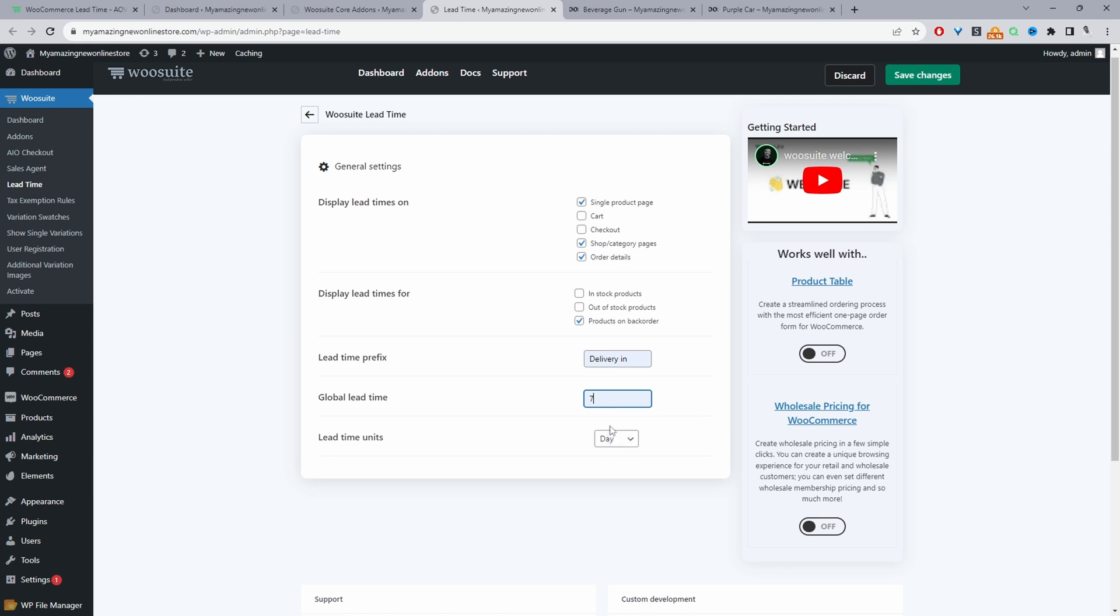And then the global time, for example, we can just add a placeholder time of 25 days, for example. So let's just hit save changes.